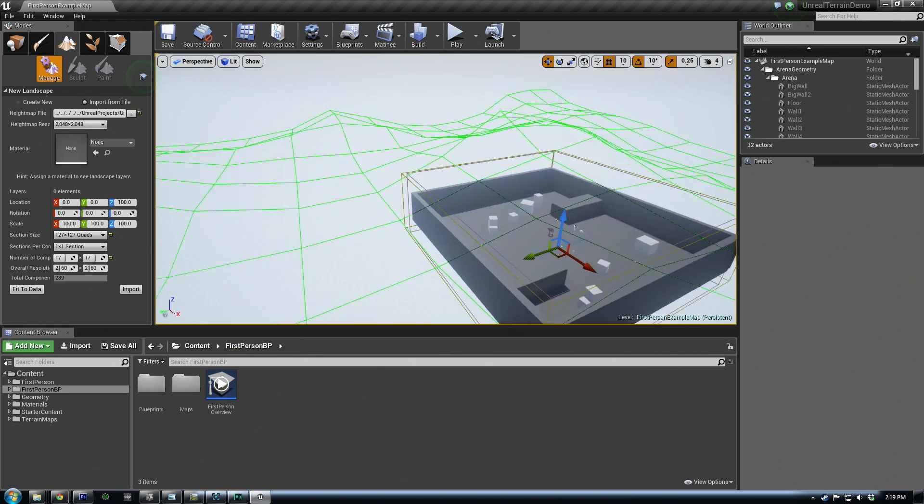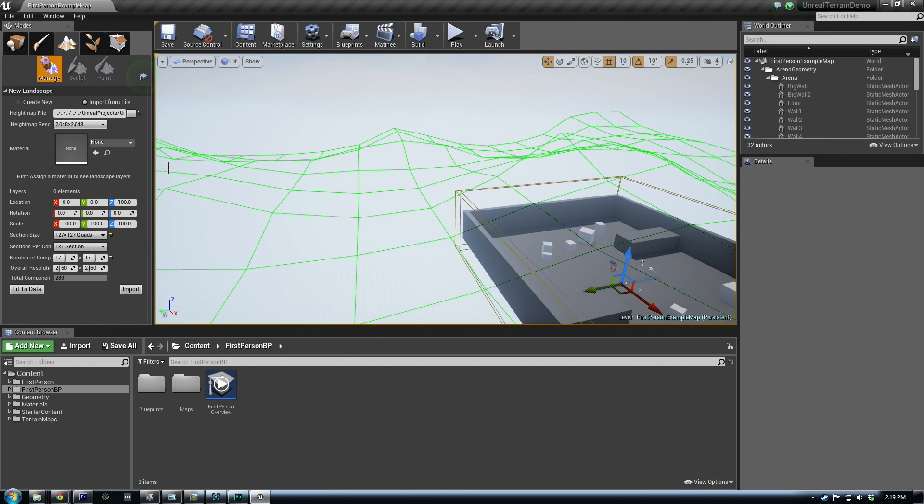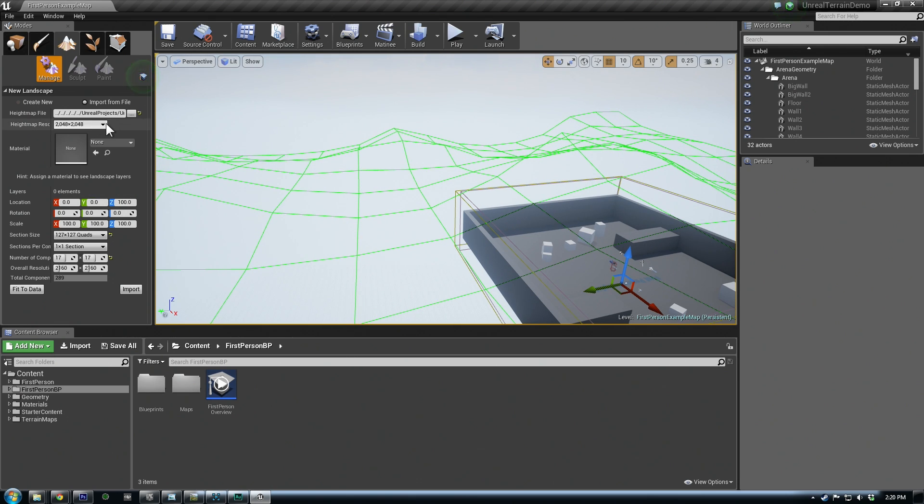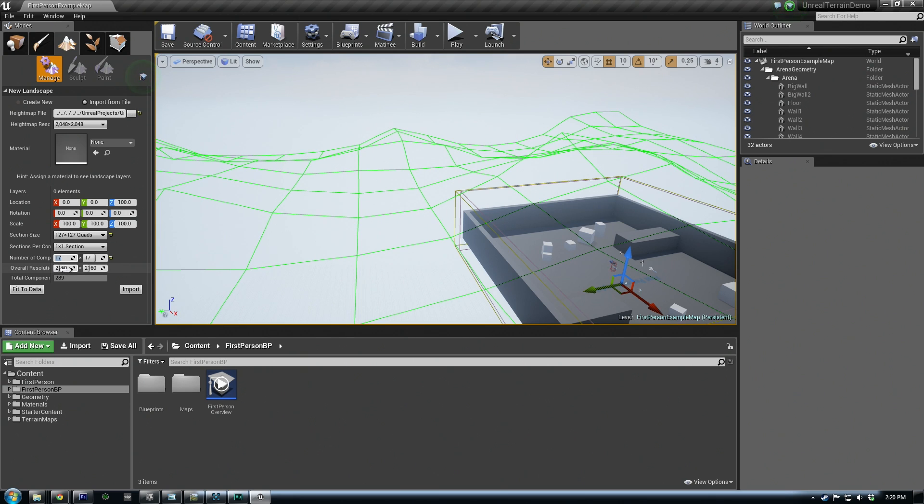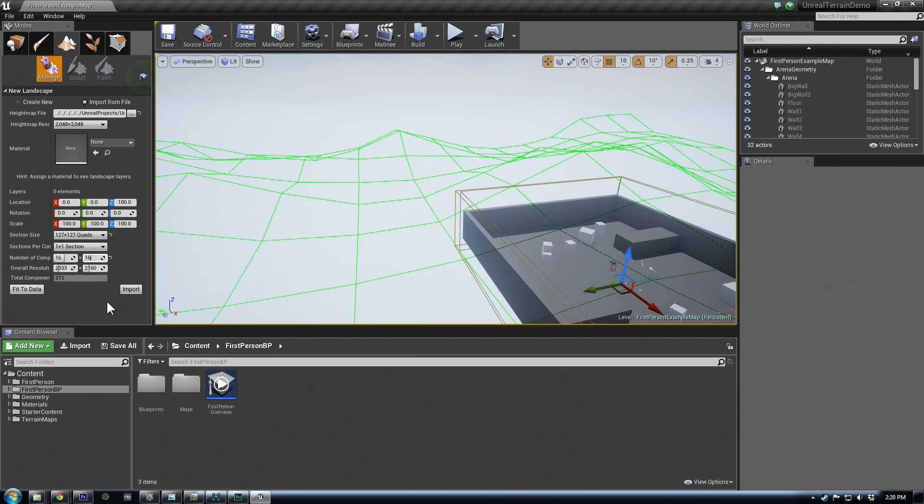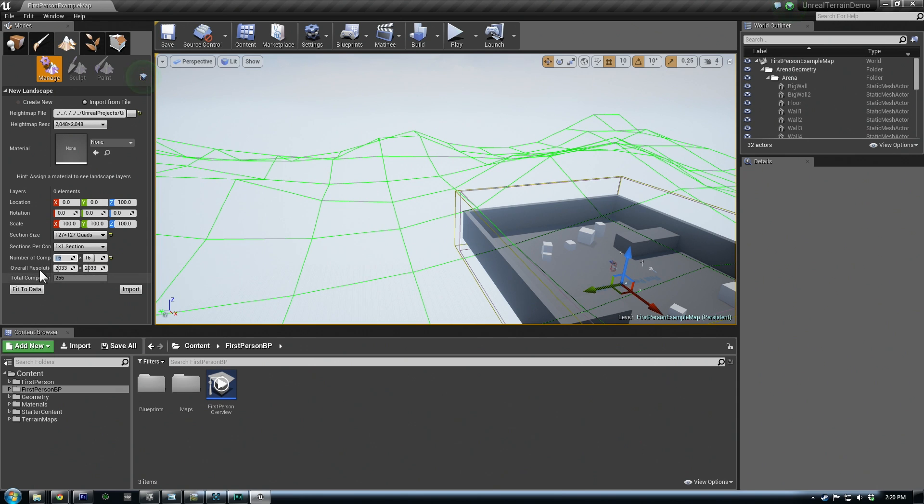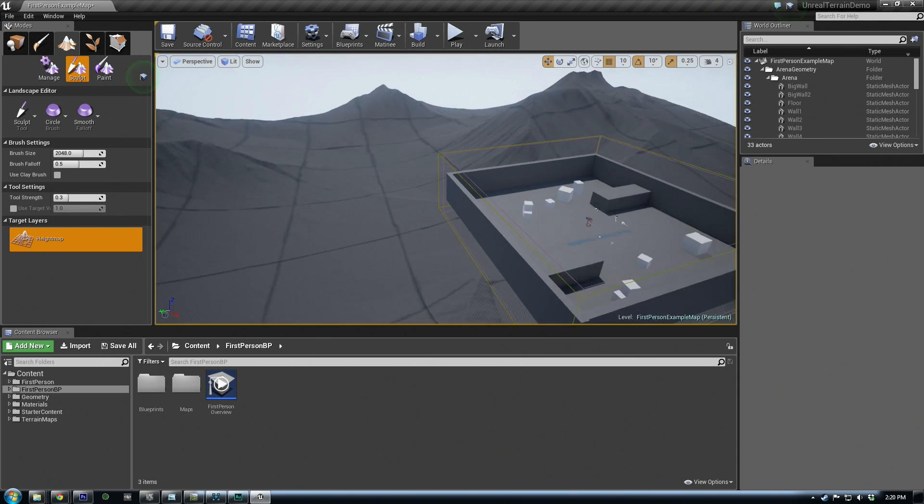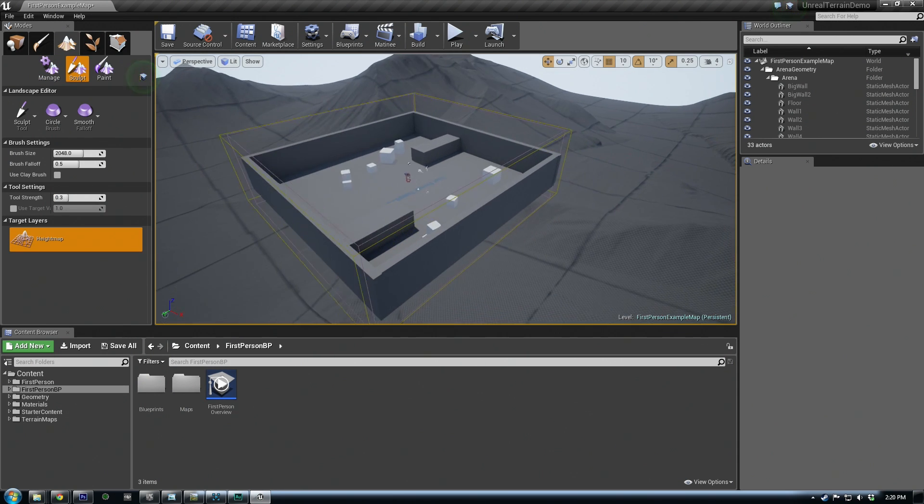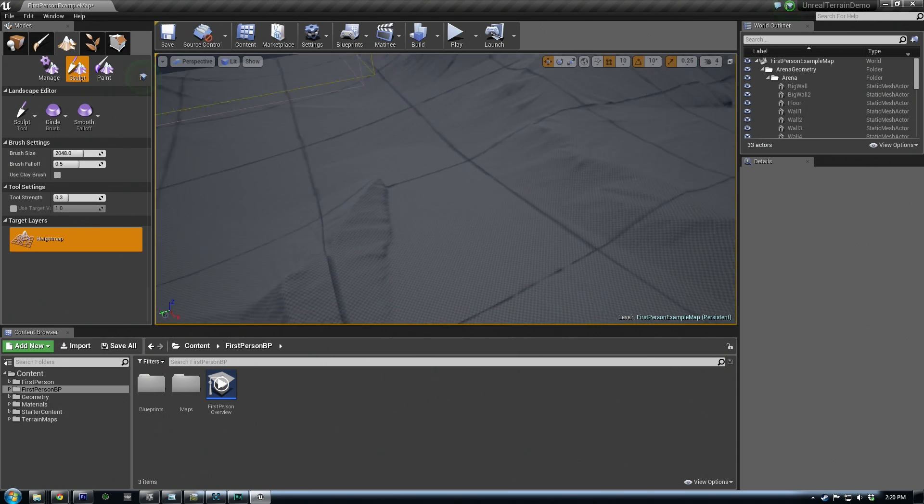It'll give you a preview, kind of green preview of the terrain, but yours will be a lot higher fidelity when it imports. The thing we want to set up, though, is if you did a 2048, you notice the overall resolution is 2060, 2160 when you enter here. You actually want to drop these number of components down to 16 rather than 17. Not sure the exact reason, but it helps registration on our textures and everything. So then the overall resolution goes to 2033, 2033. So that's what we need to do for the setup, and then we can import and we'll get our terrain.